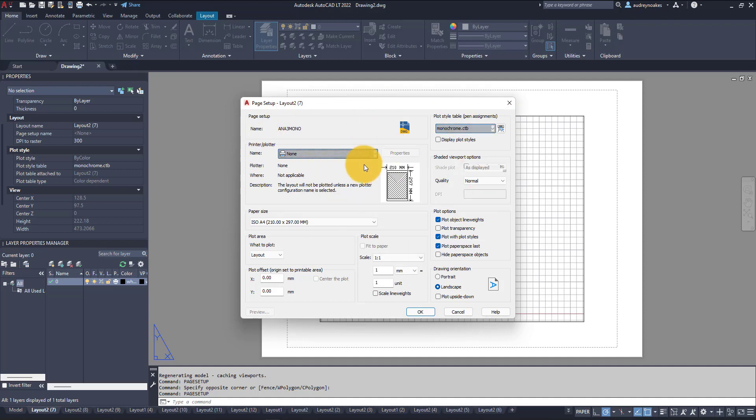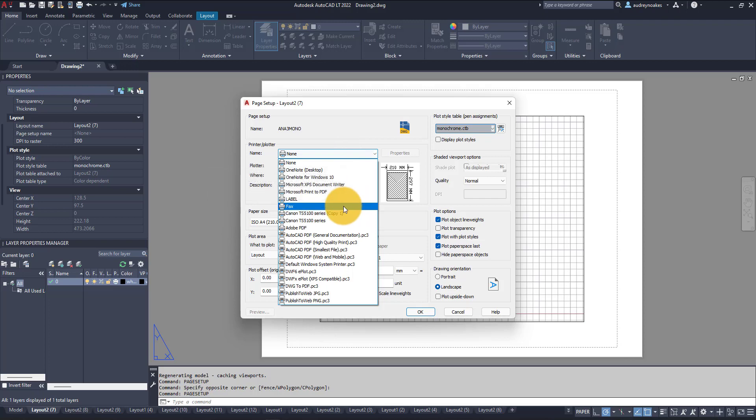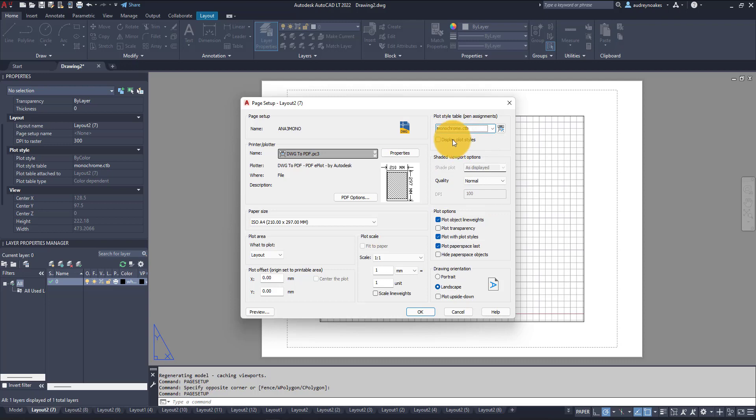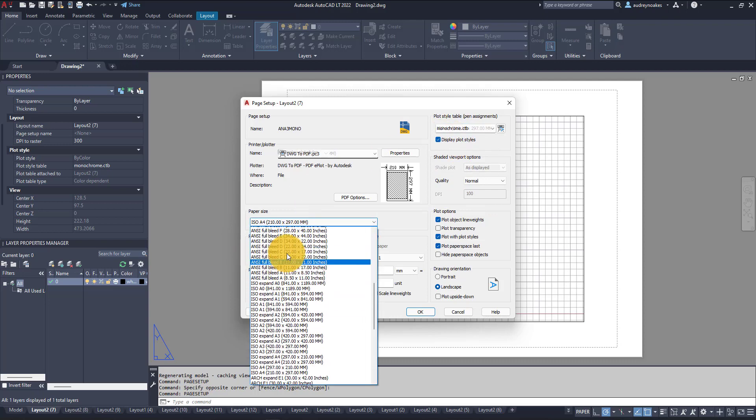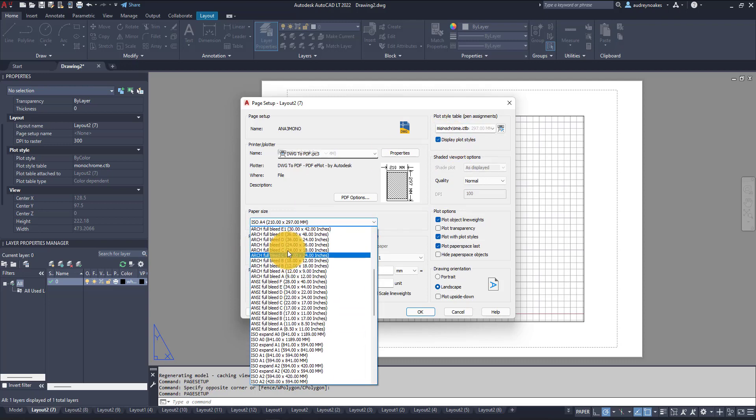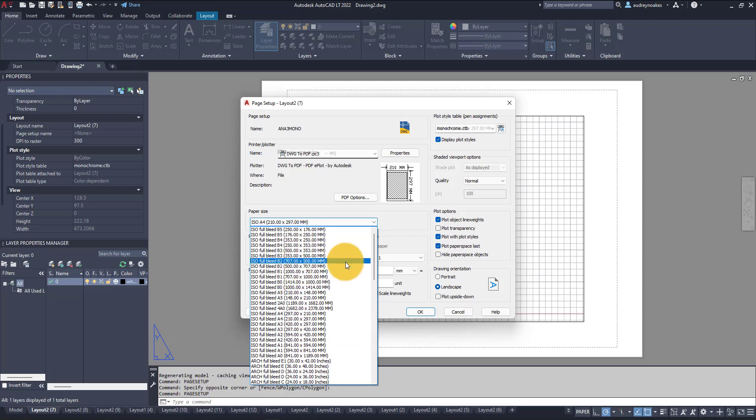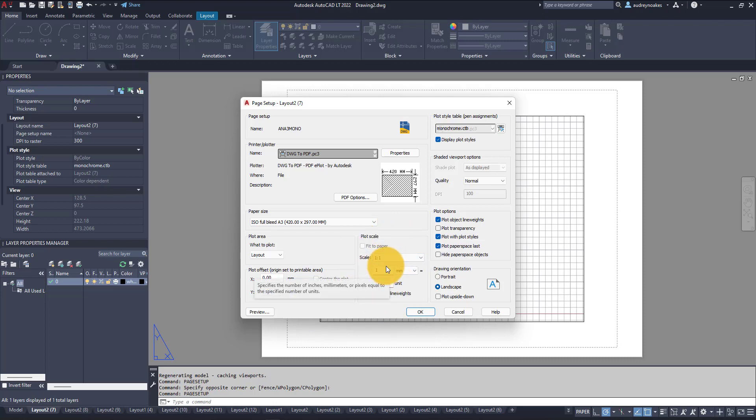And I'm going to make sure it's on DWG to PDF. I'm going to make sure it's on my monochrome plot style because that's the one I like to use, and then make sure my page setup size is correct. So perfect. And then make sure the scale is that one-to-one.